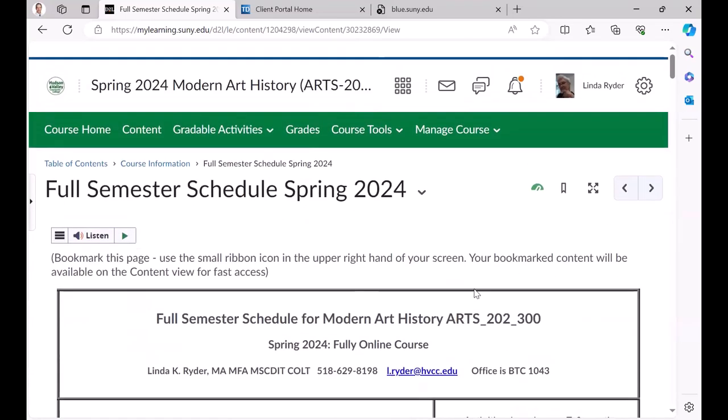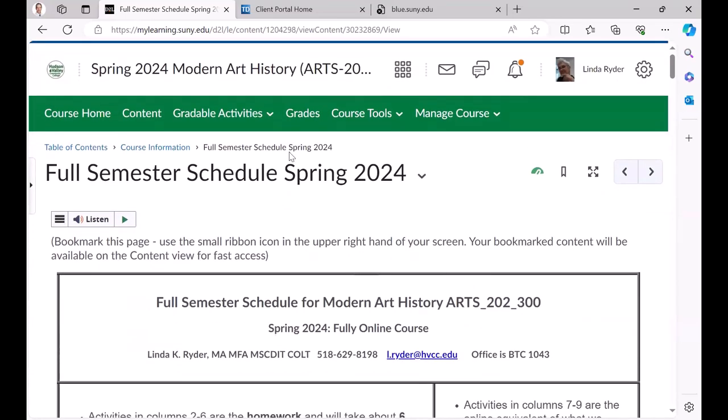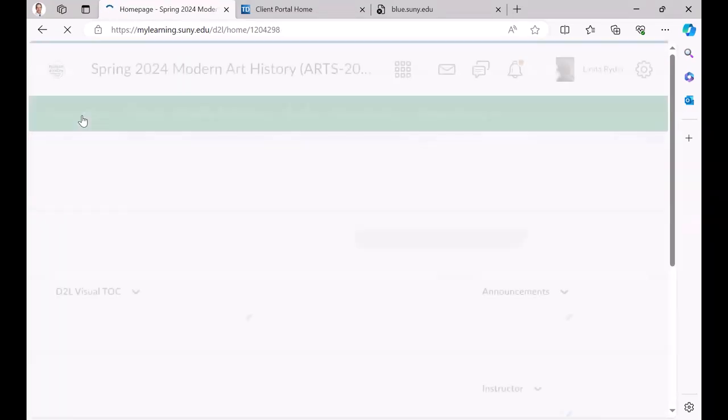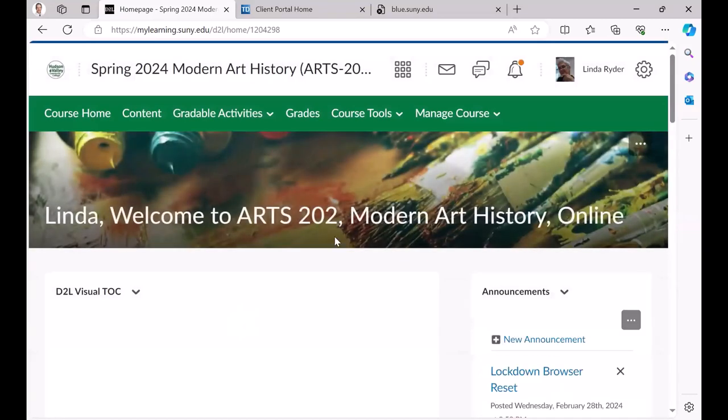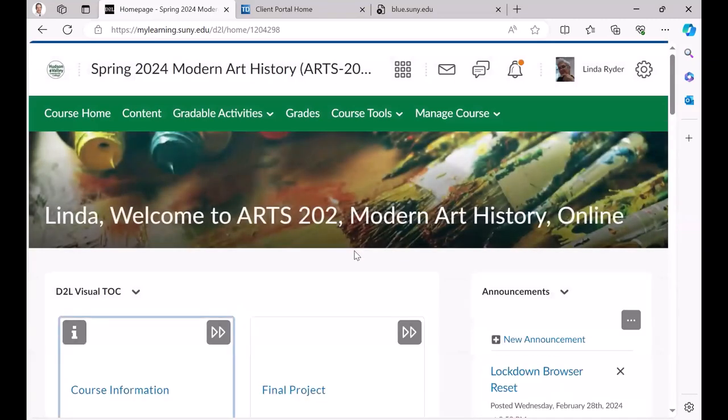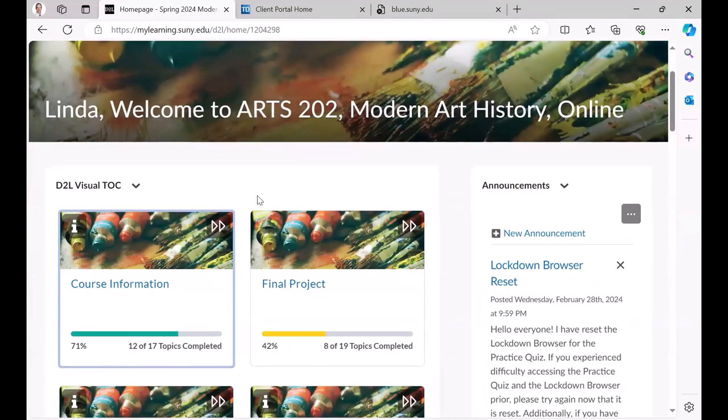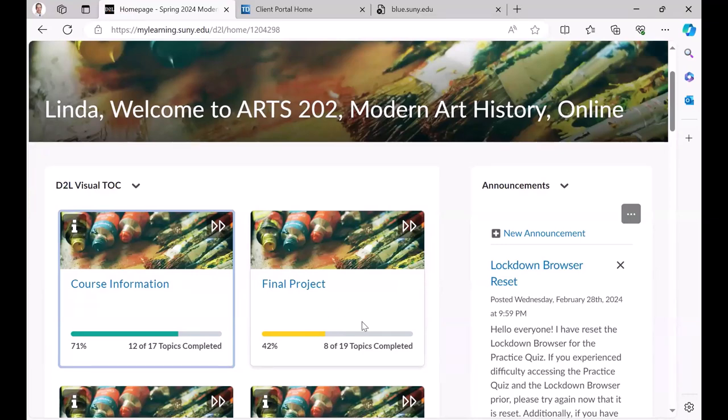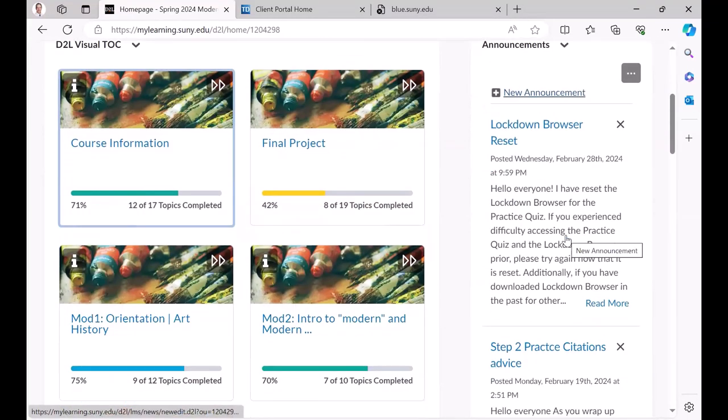Let me show you our course home page, our landing page. Basically we use the visual table of contents. Students are quite enamored of the progress bar, the slim widget for the announcements.